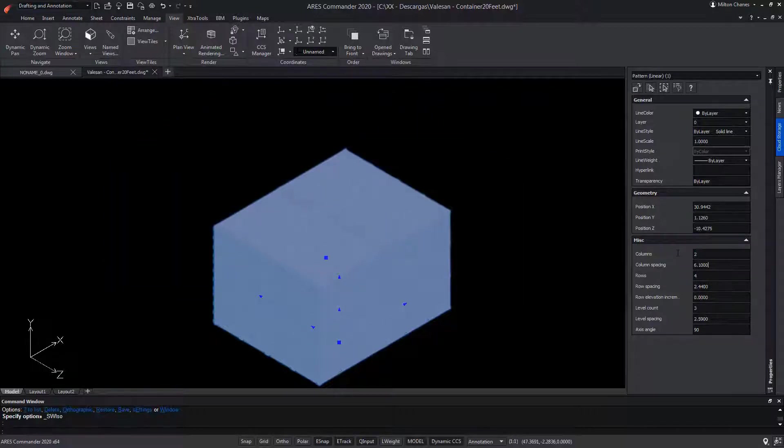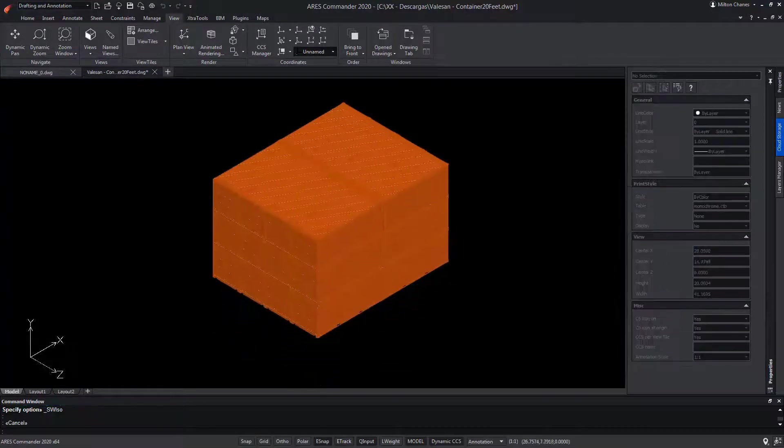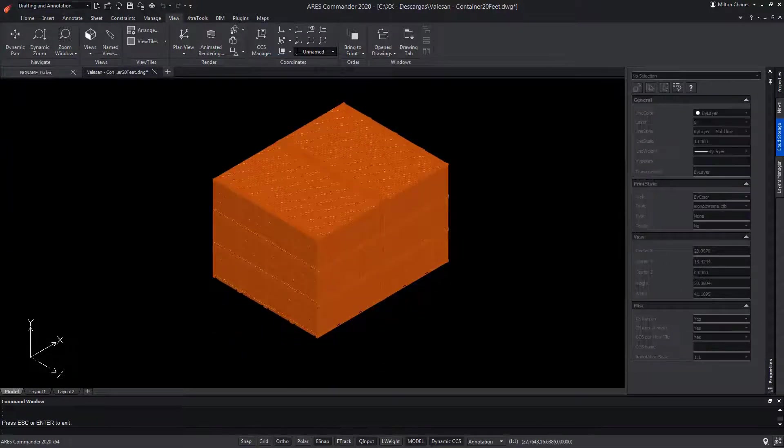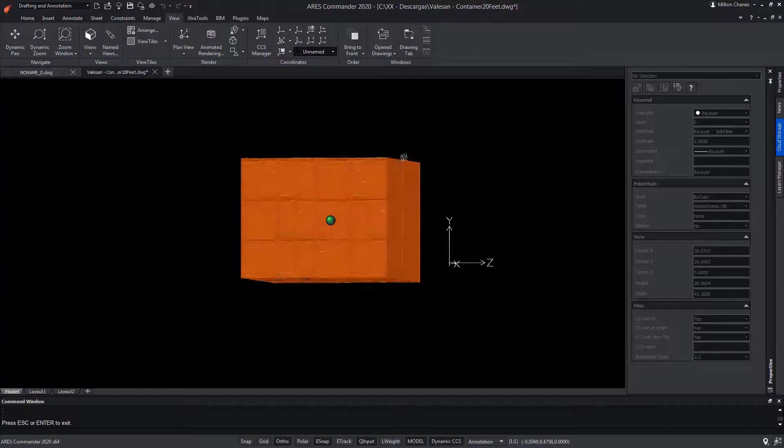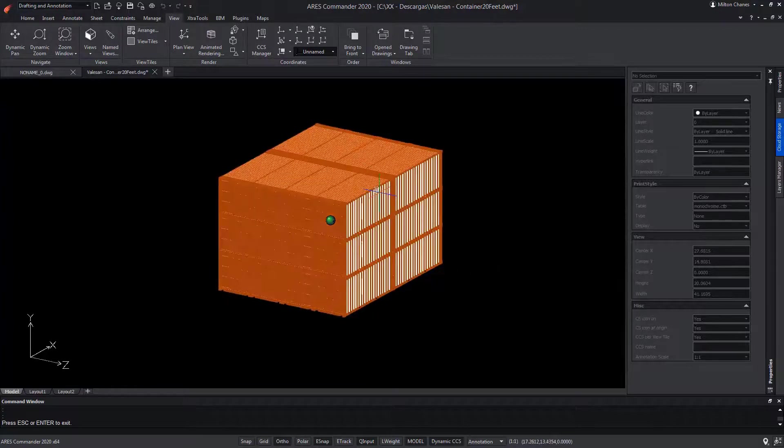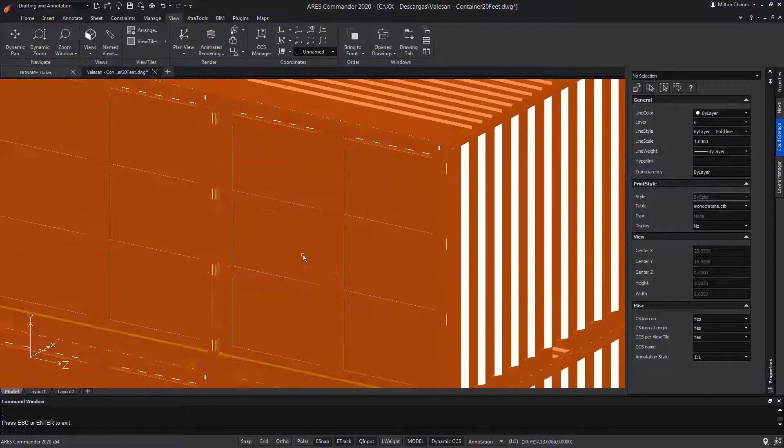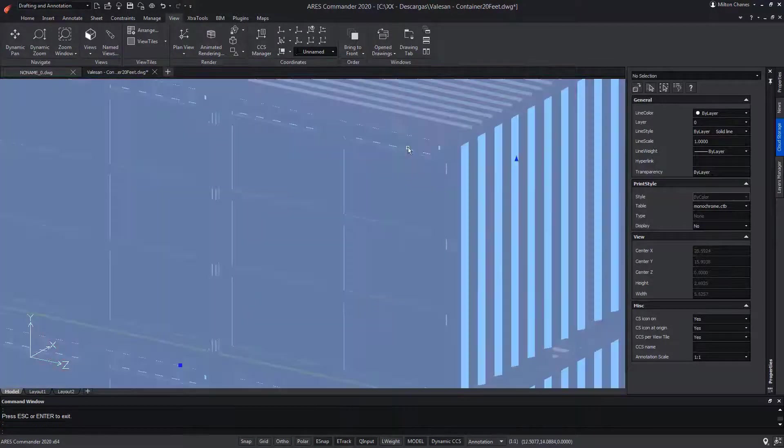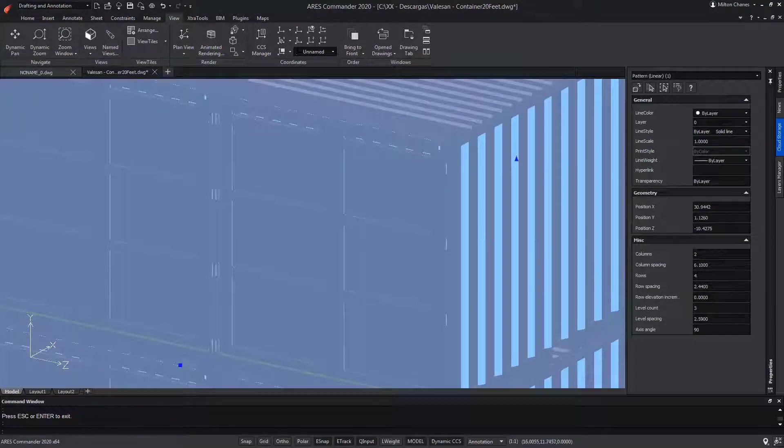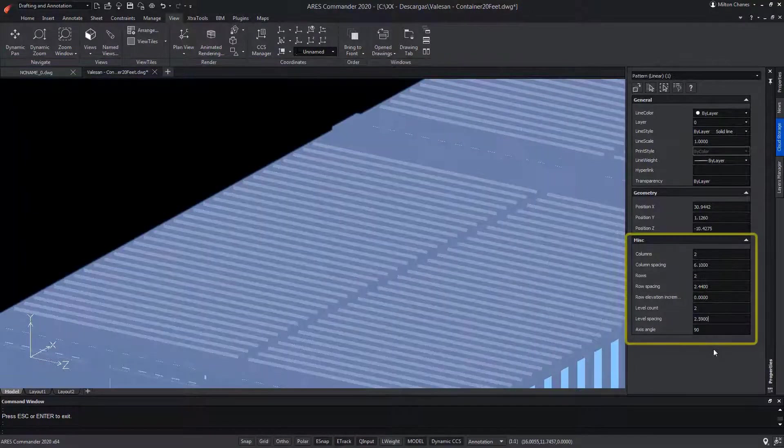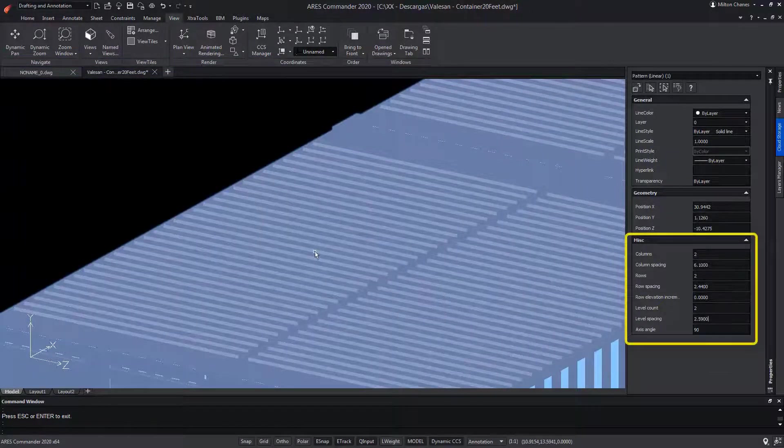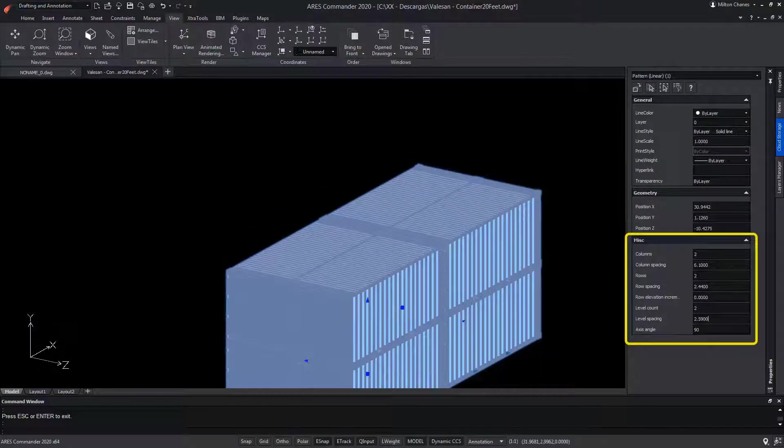In this example, we are looking at an associative matrix made of 3D shapes representing containers. This is an associative array that was created with AutoCAD. We can see that it works the same way in ARES Commander and we can use and modify it as we wish.